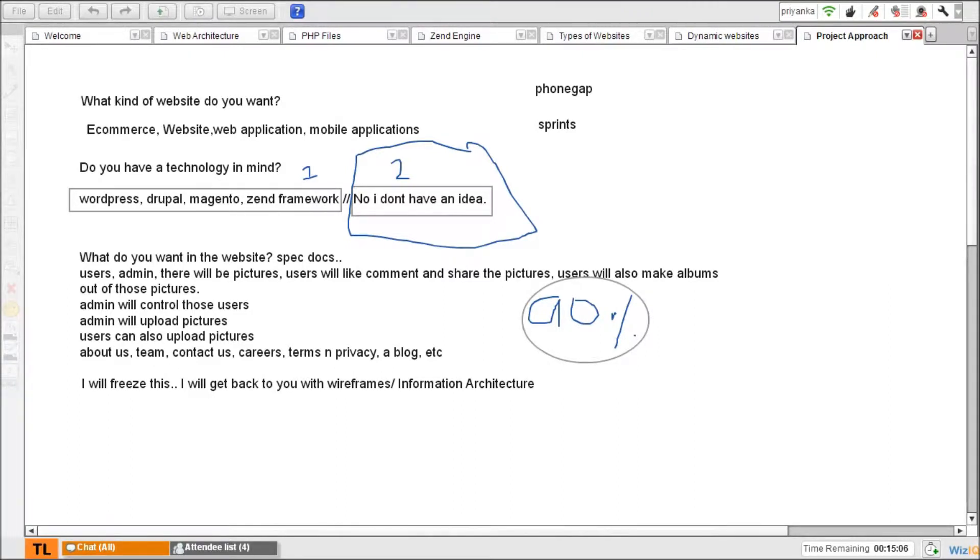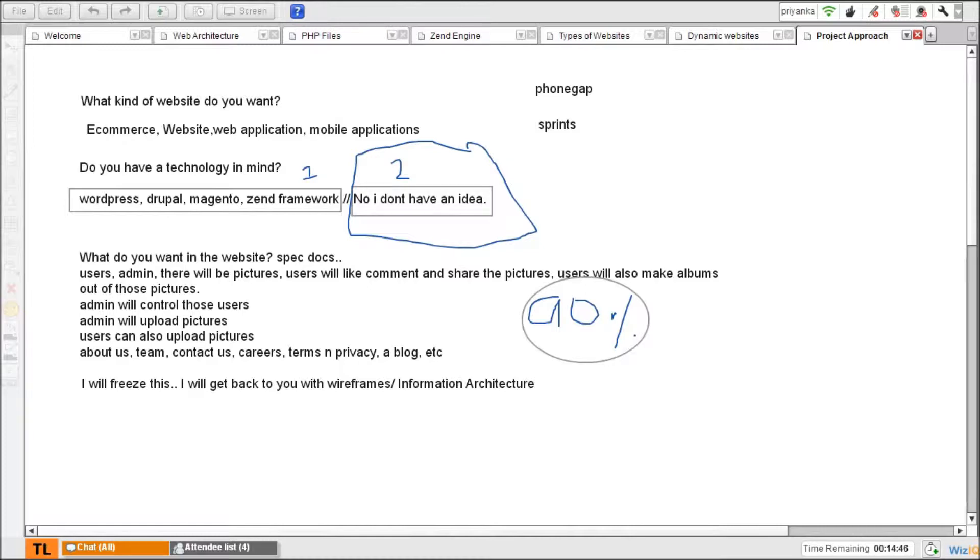You got the point, right? Wireframe information architecture. Usually people use so many tools, there are so many tools out there to do wireframes for information architecture. Now, the client says, give it to clients, you take two or three days of time to read the docs.